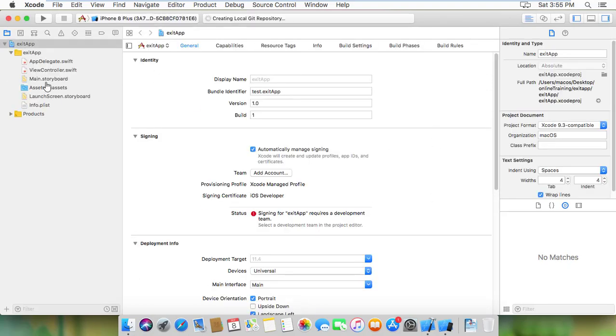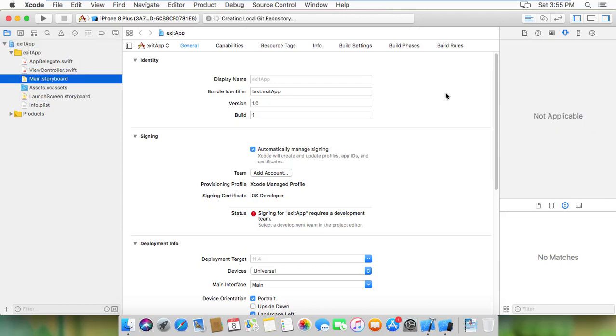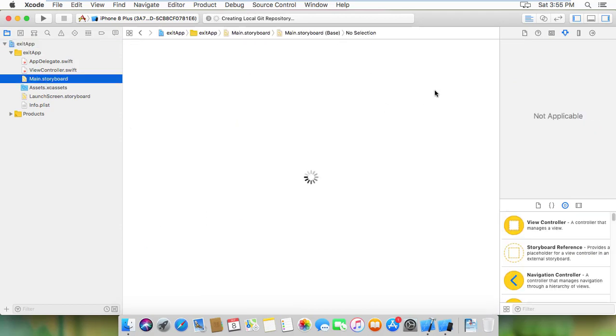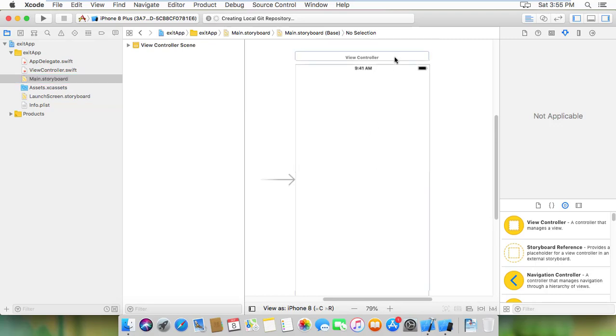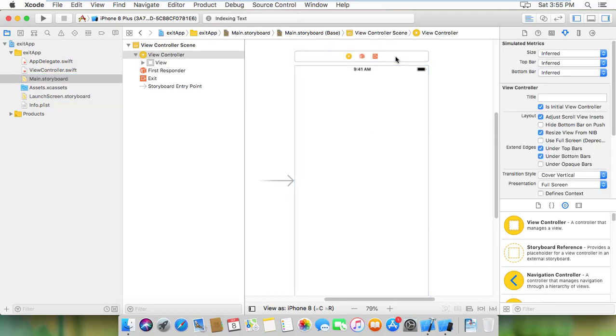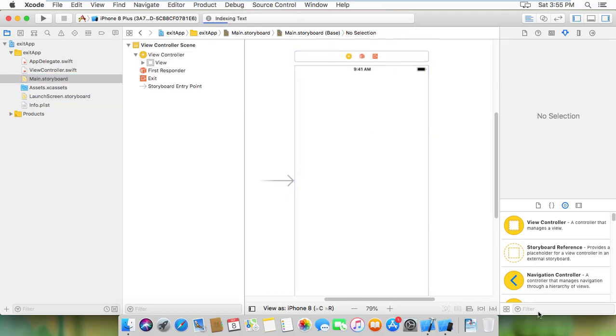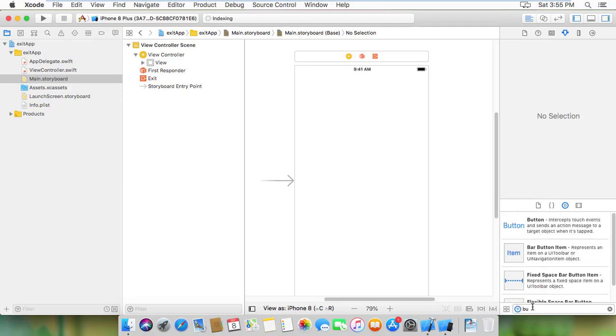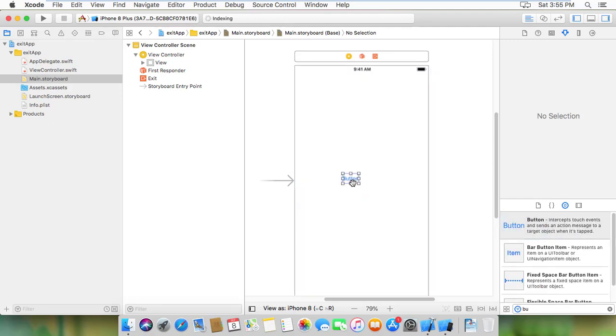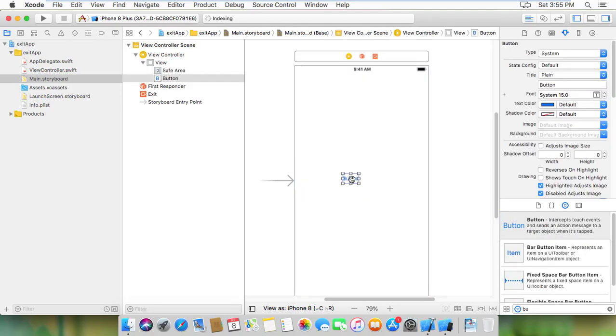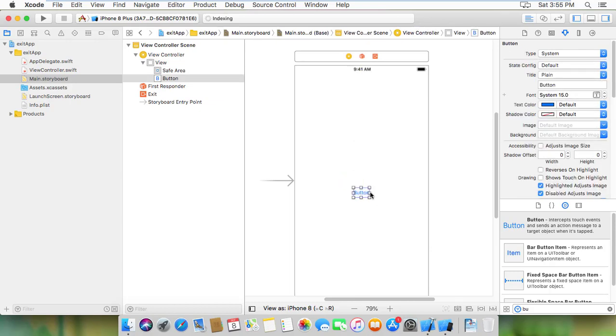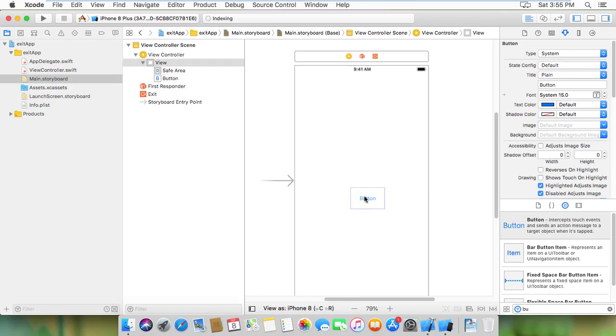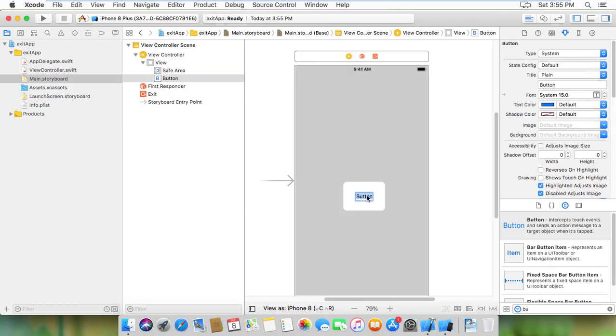Now the project is ready. I'm going to add a button. I'll drag a button onto the view and modify it to show what I want. I'm just going to do some modifications. The button text will be 'exit' - this will be the exit button.